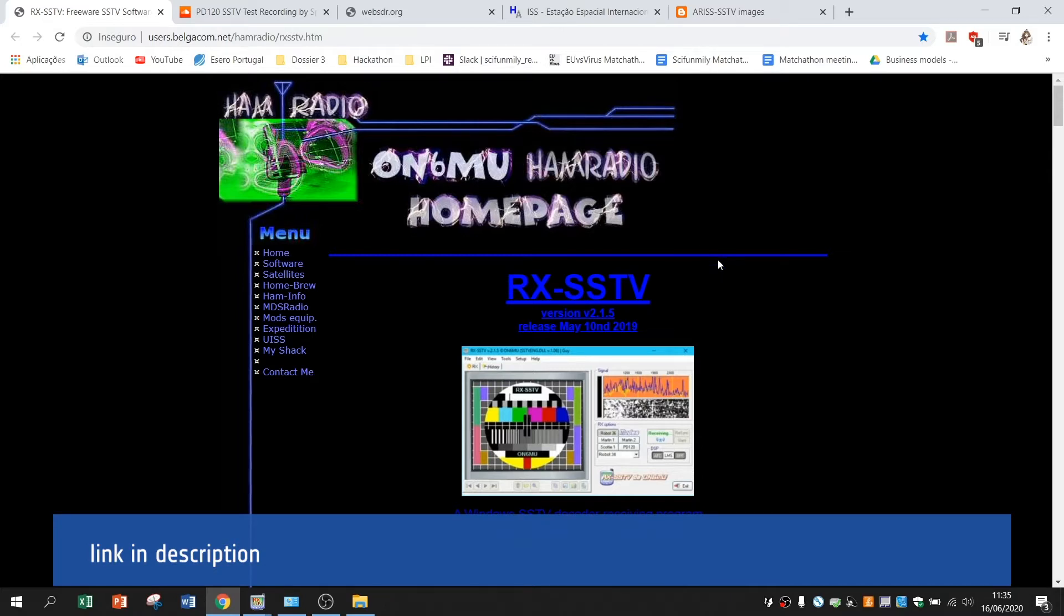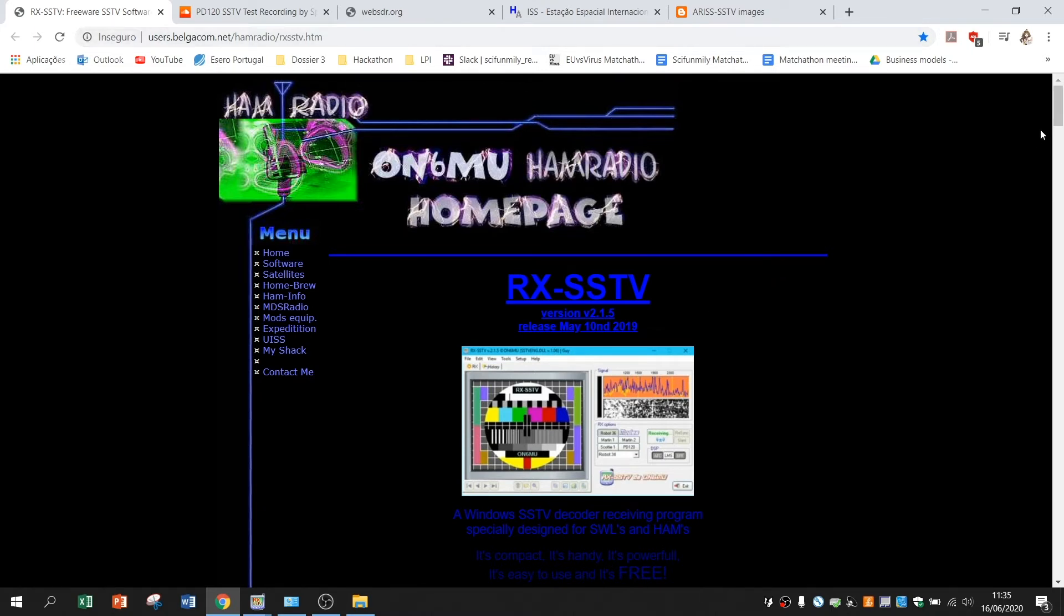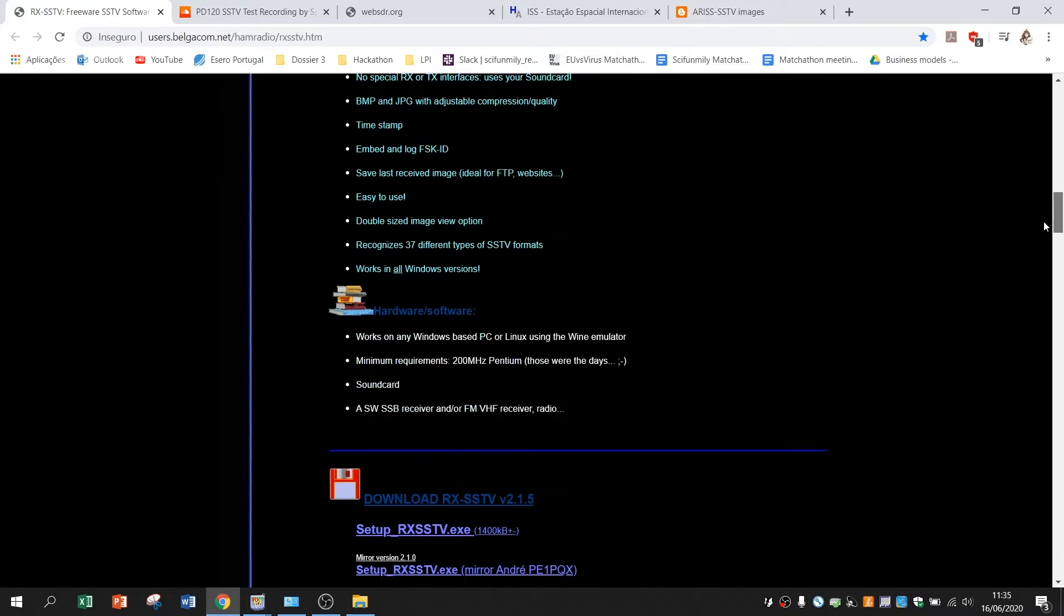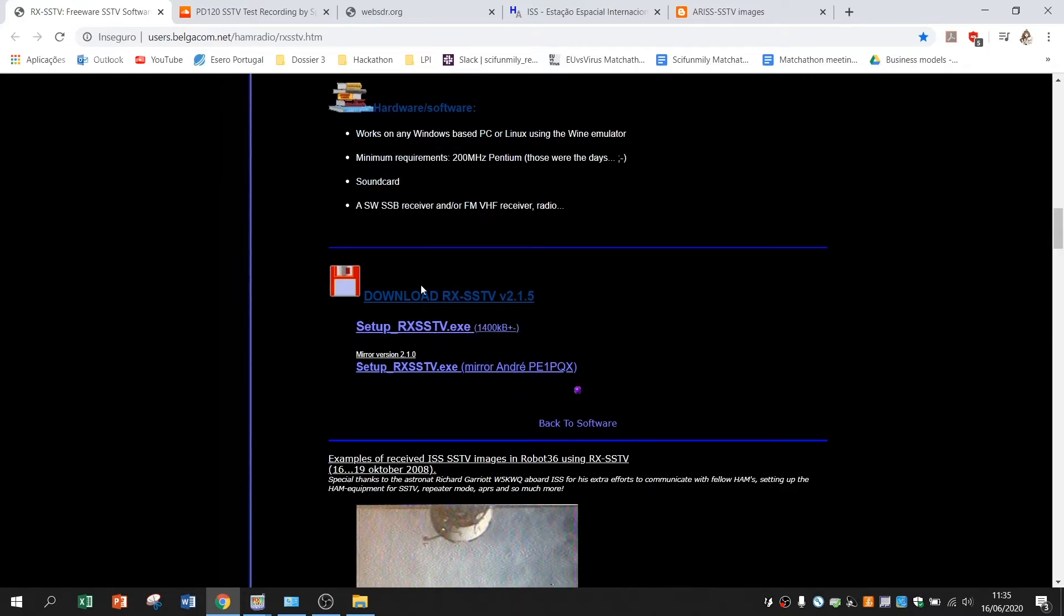The software is pretty easy to set up. First of all, you've got to come to this website that will be linked in the description and press here the setup to download.